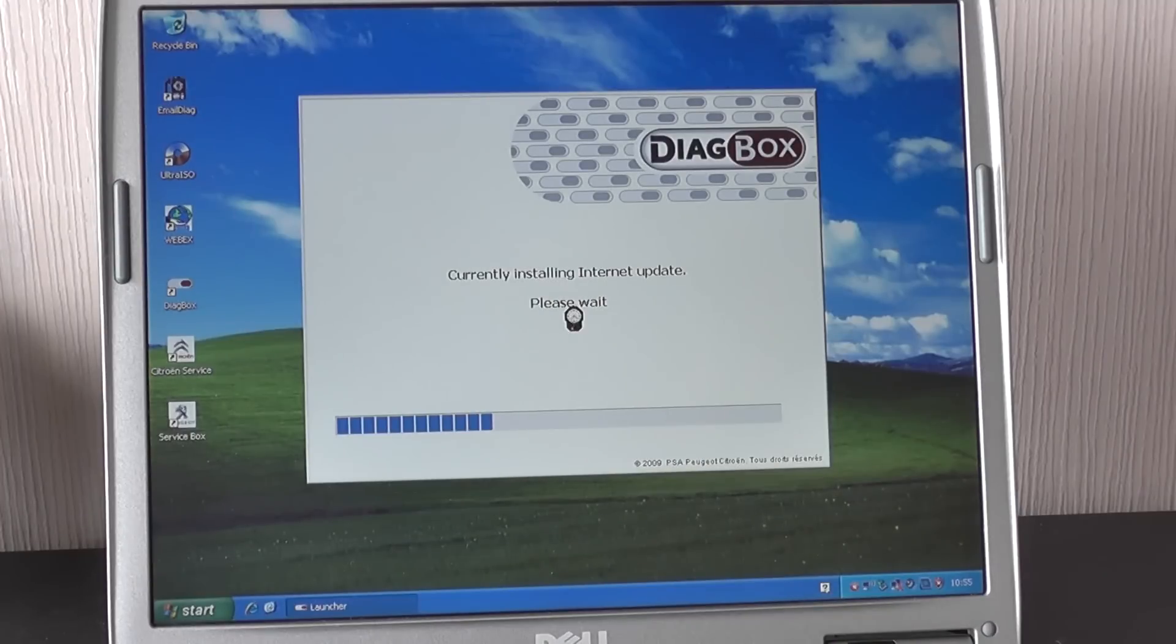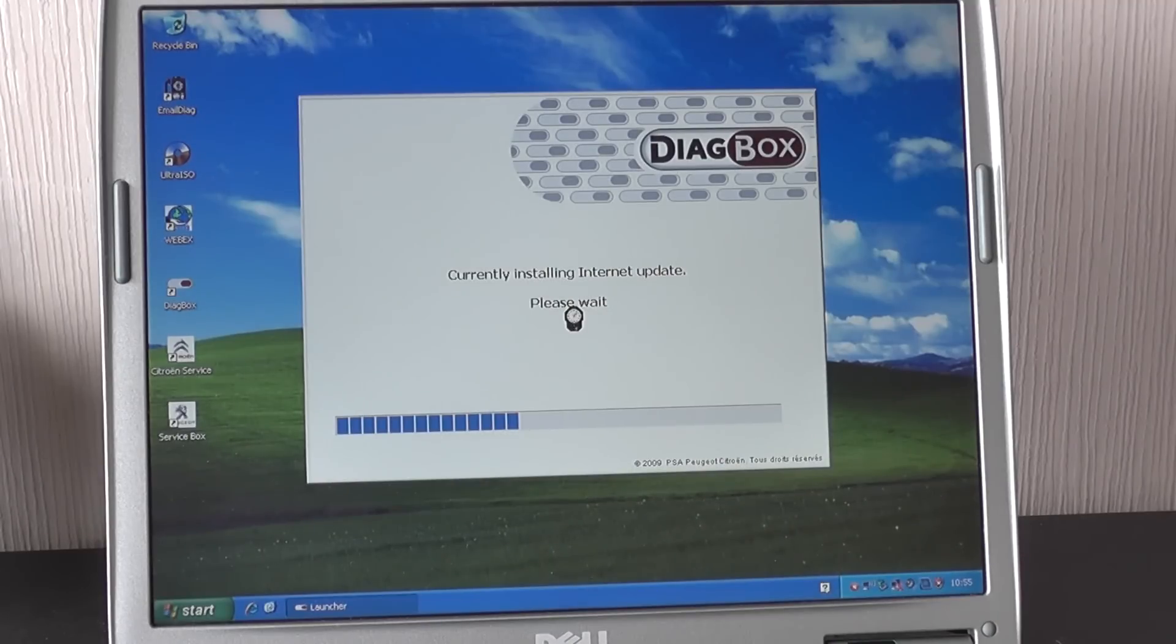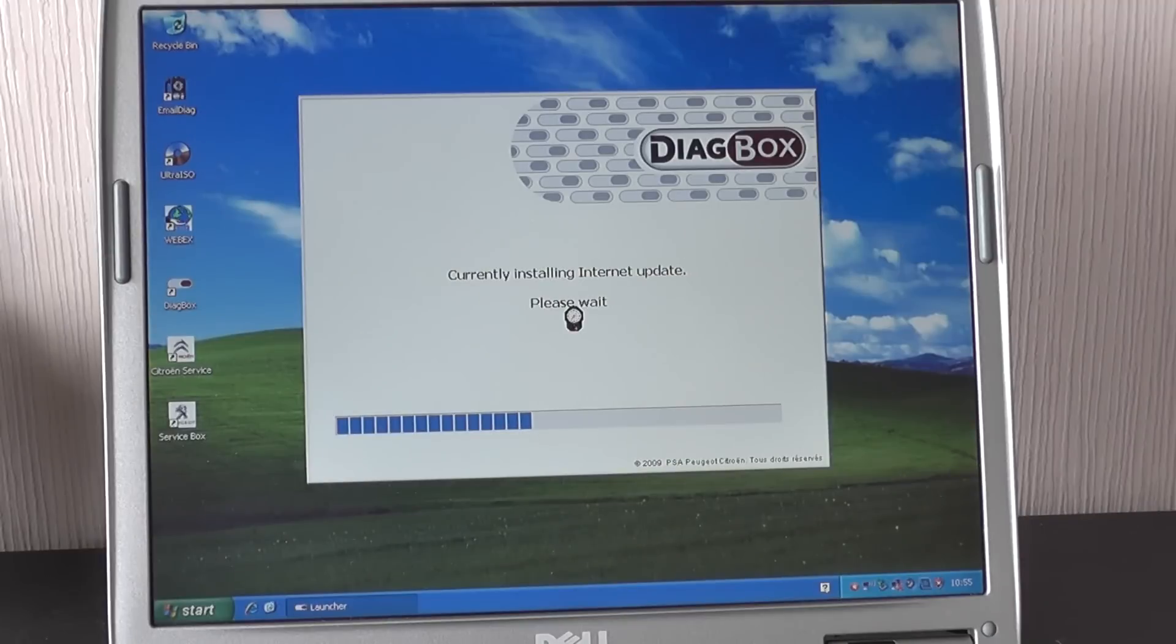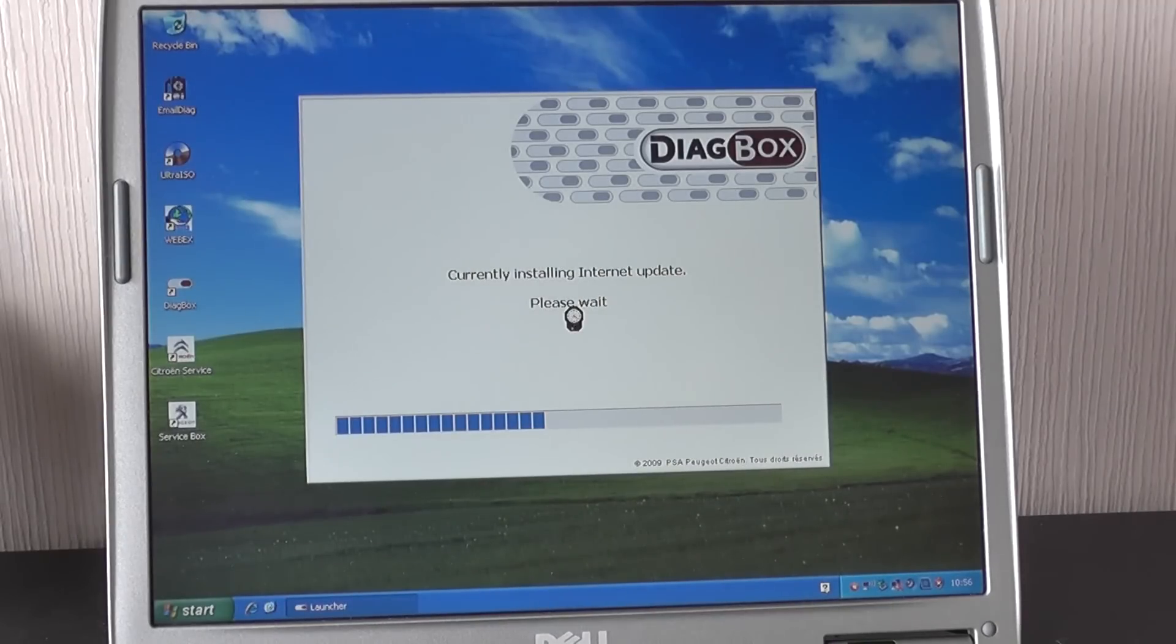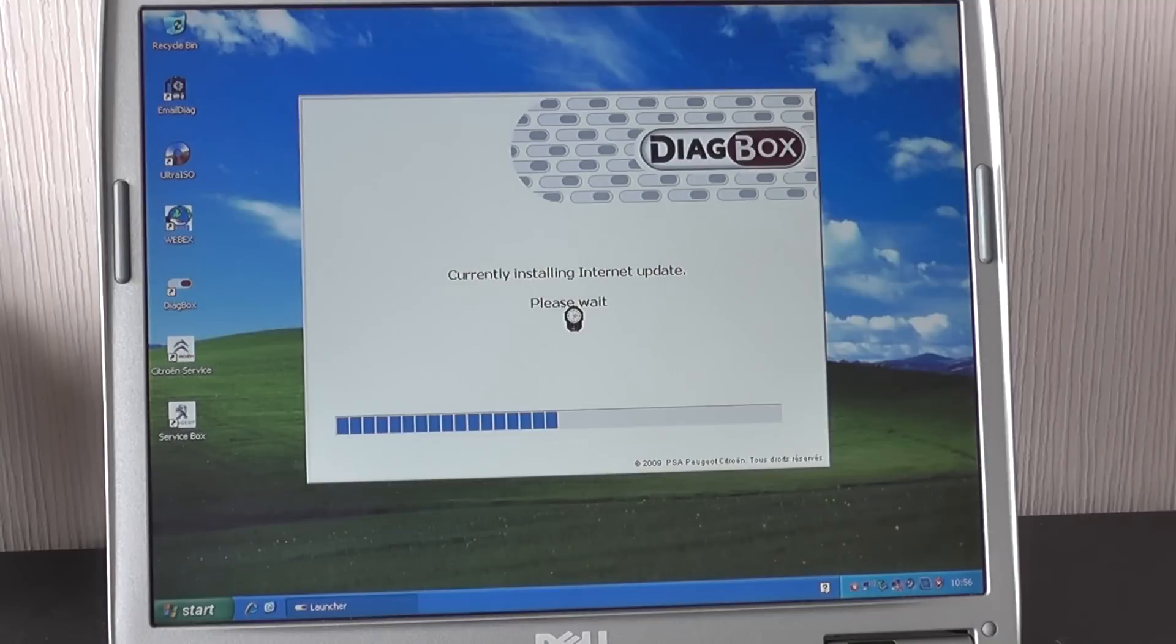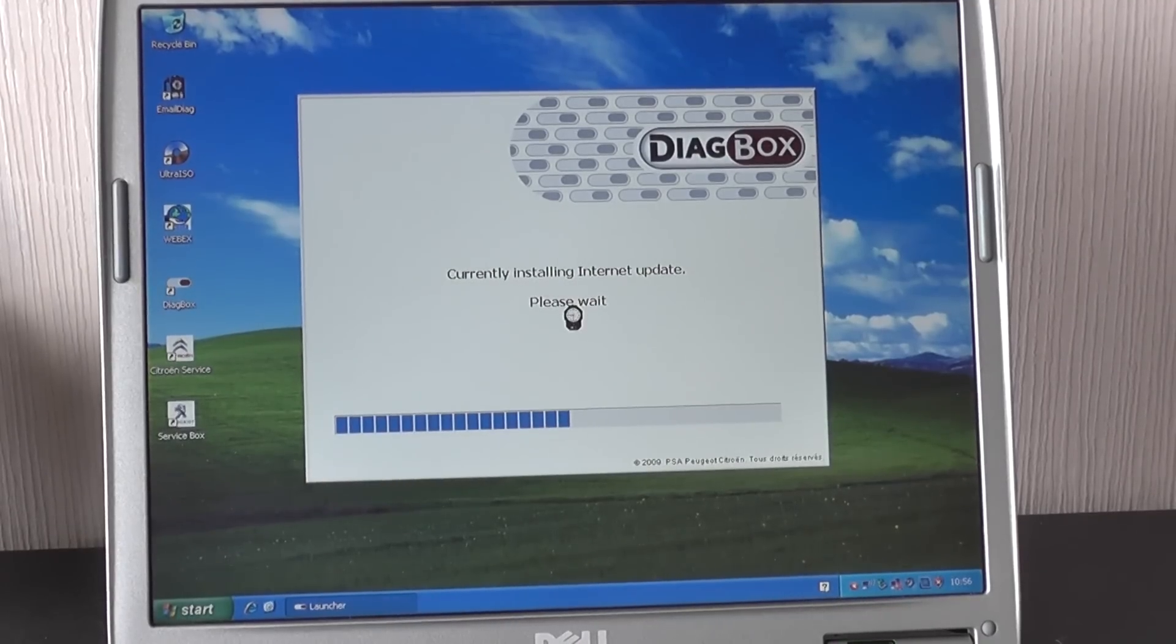So thanks for watching this guide, I hope you found it useful. You can get this kit from Diagnostic World, just click the link directly below this video or it's www.diagnostic-world.com. We do also provide a version which is fully installed for you on a laptop so it arrives with you and is ready to plug and play. Thanks for watching.